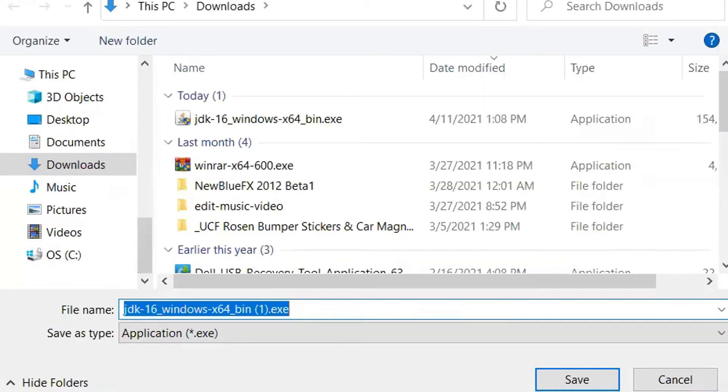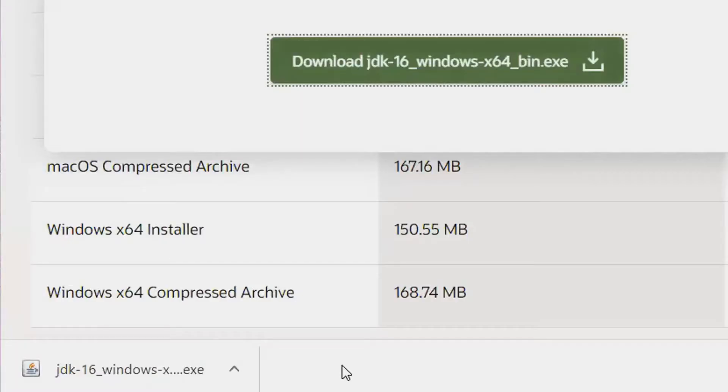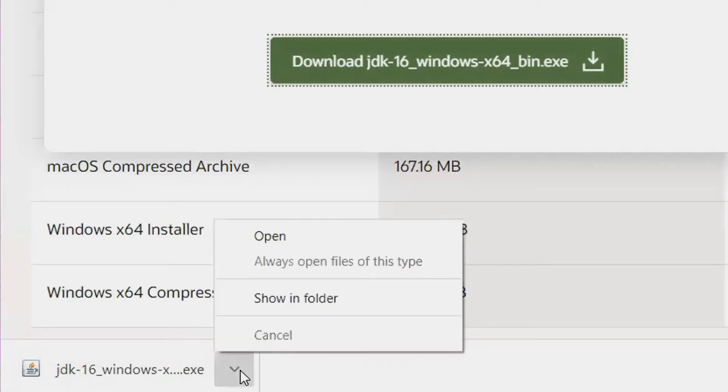Your computer will prompt you to save the file under the Downloads folder. Click Save. Once the file has finished downloading, click the up arrow and click Open.